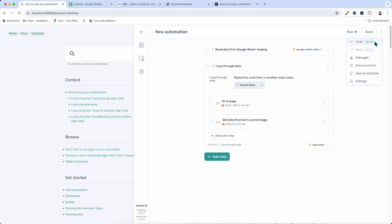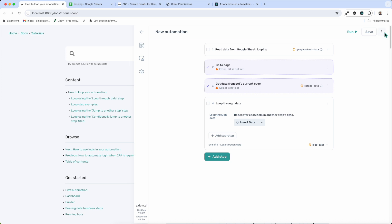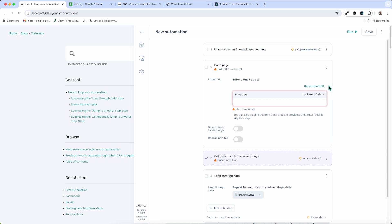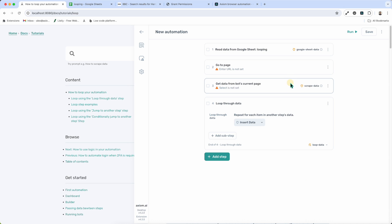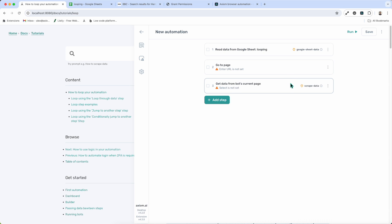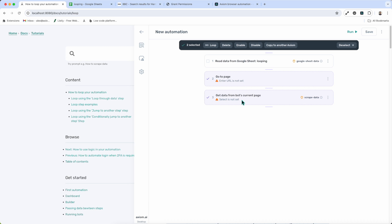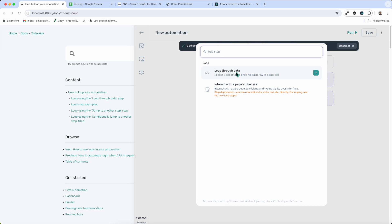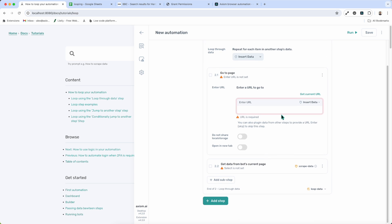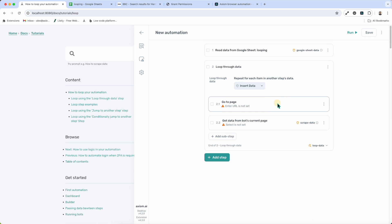I'll undo both of those actions using Ctrl+Z to show you another way of adding a Loop Through Data step. The other method is to highlight the steps you want inside the loop, then in the gray move bar that appears at the top, click Loop and add the Loop Through Data step. That's done — it's moved those steps inside the loop. Those are the two methods for adding the Loop Through Data step.